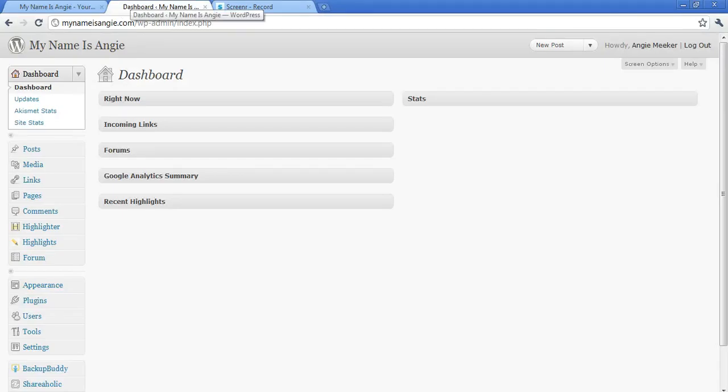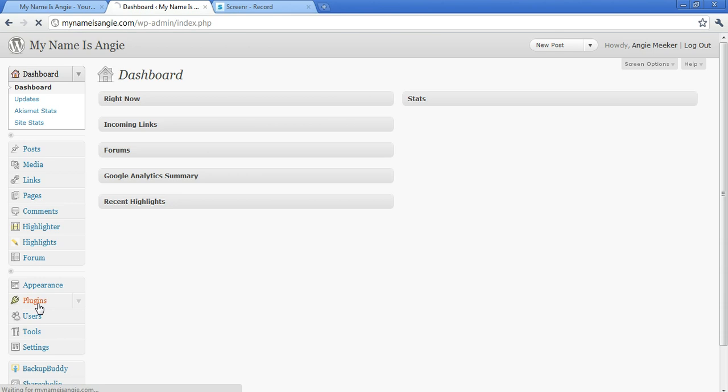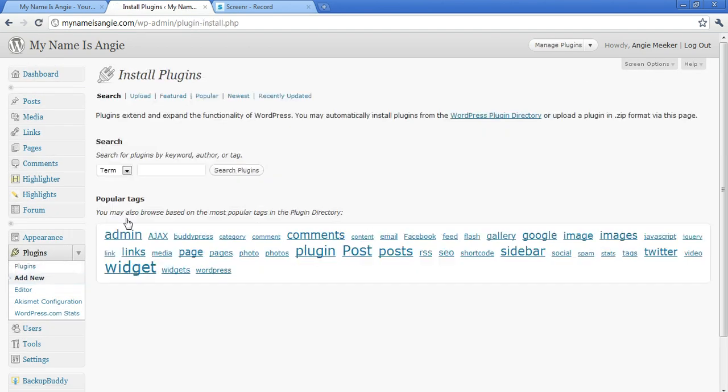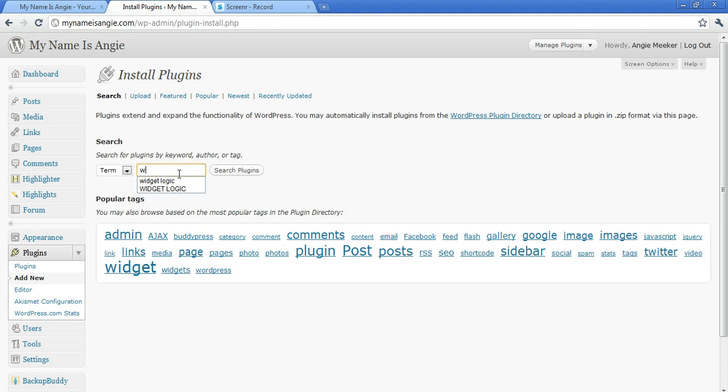Here we're logged in at MyNameIsAngie.com and we're going to come down to Plugins on the left sidebar, expand it, and then click Add New. And then we are searching for the plugin Widget Logic. It should be the very first one returned.